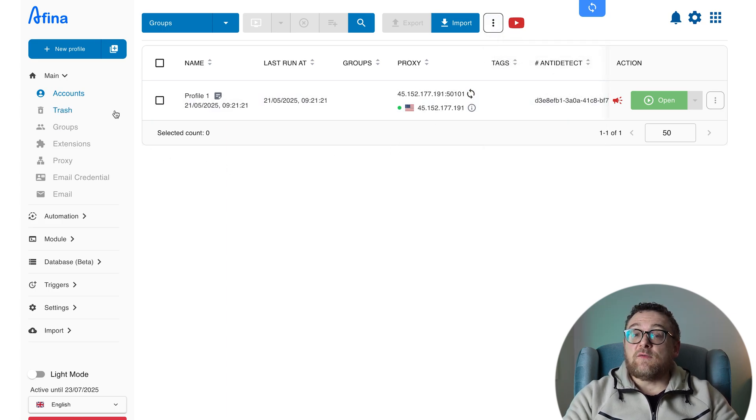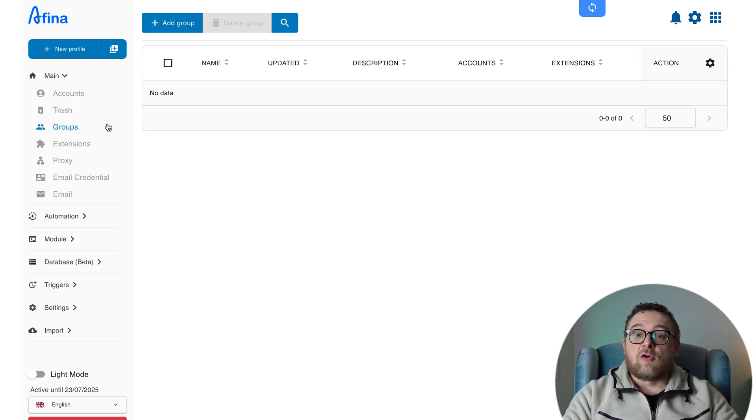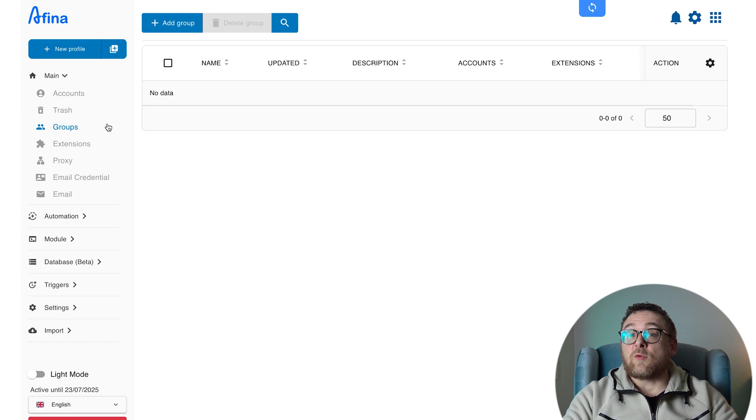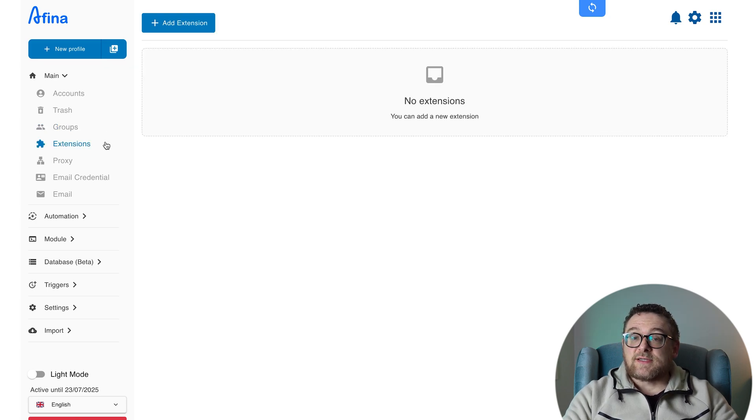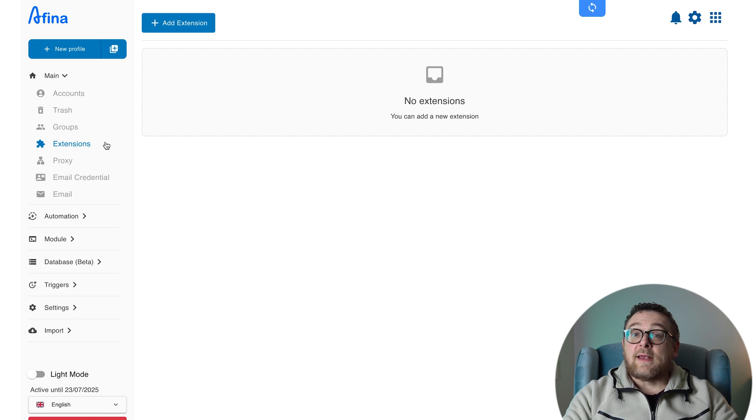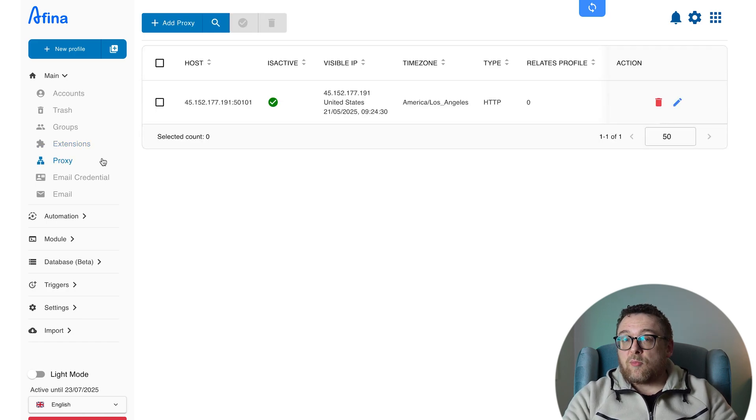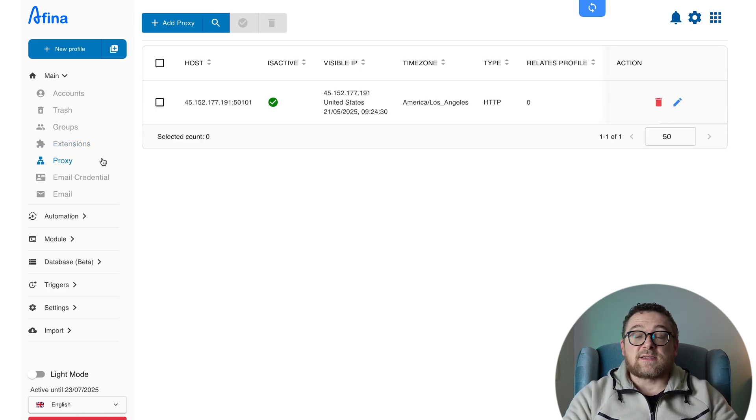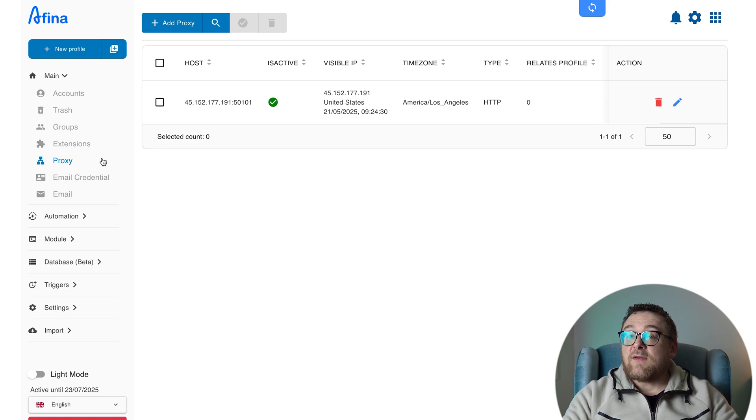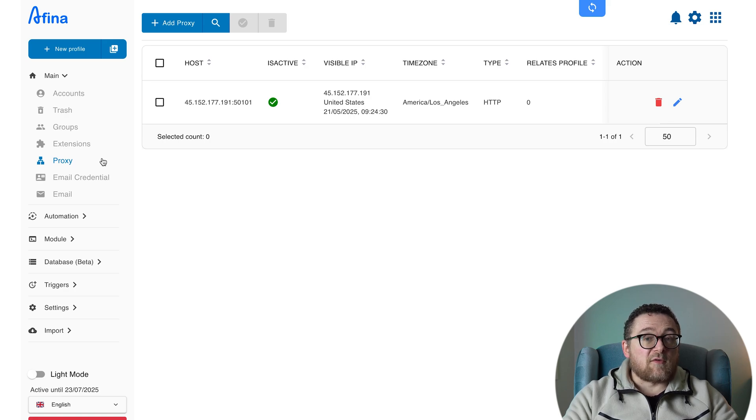Trash lets you view and recover deleted profiles if needed. Groups is where you can create groups and distribute profiles across different categories or tasks. Extensions is the tab for managing browser extensions within your profiles. Next up is the proxy tab. Here you can upload proxies, assign them to specific profiles, test connectivity, and even add URLs to trigger IP changes, which is especially useful for mobile proxies.